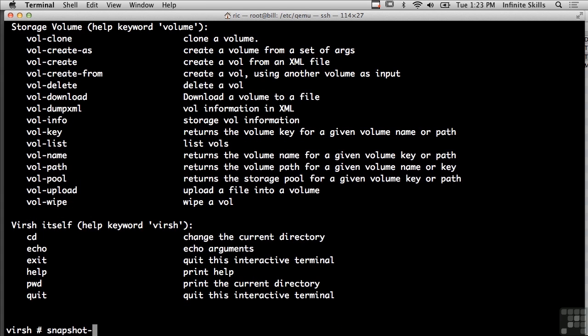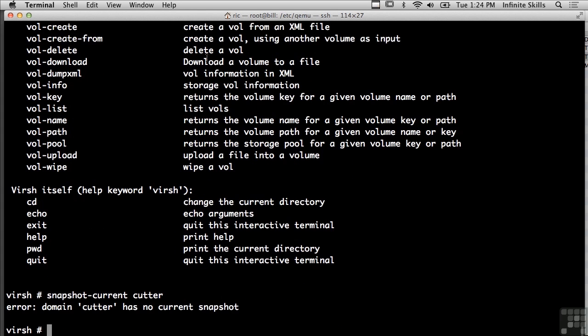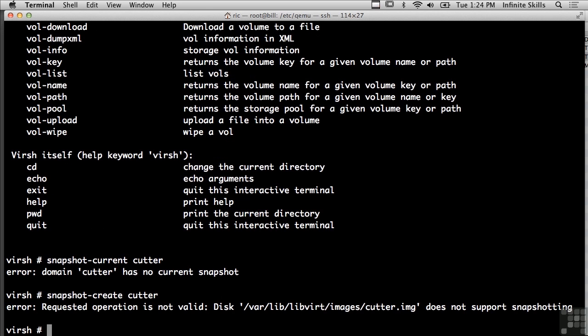And in this case I can't actually do that because the disk doesn't support snapshotting, but if I had a virtual machine that did support snapshotting, I could take a snapshot of that virtual machine using this virtualization shell software interacting with KVM, which is the virtual machine that's running on this Linux system.